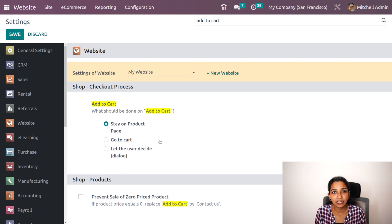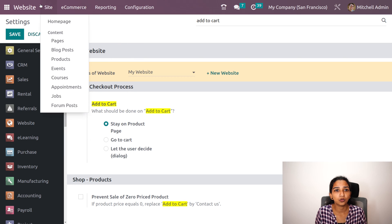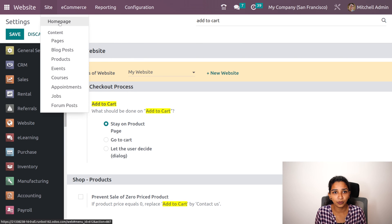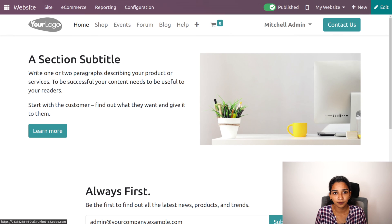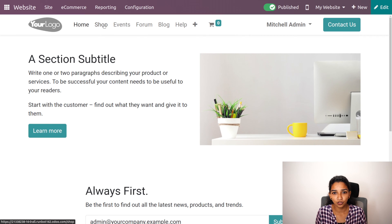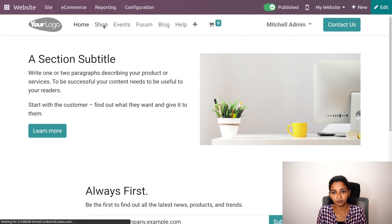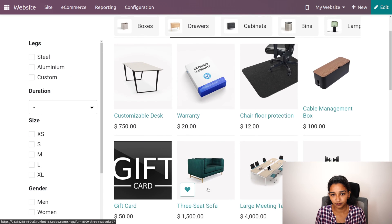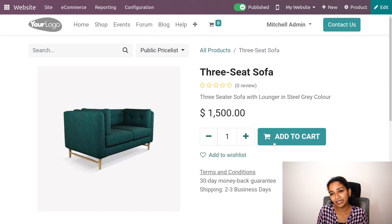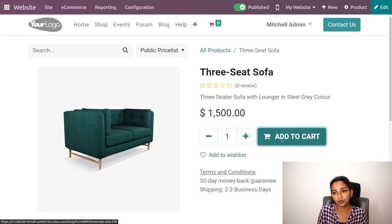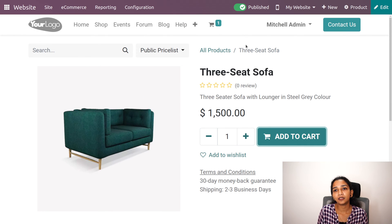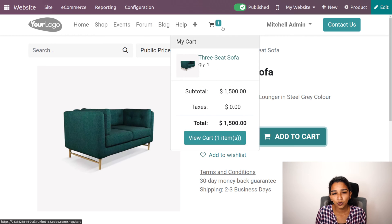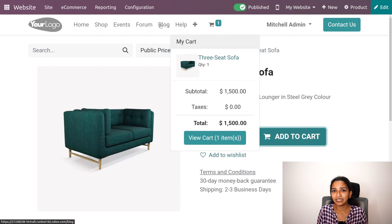Let's go to the site homepage and into the shop. Let me choose a product. When I click on add to cart, it will add the product to the cart and stay on the product page.